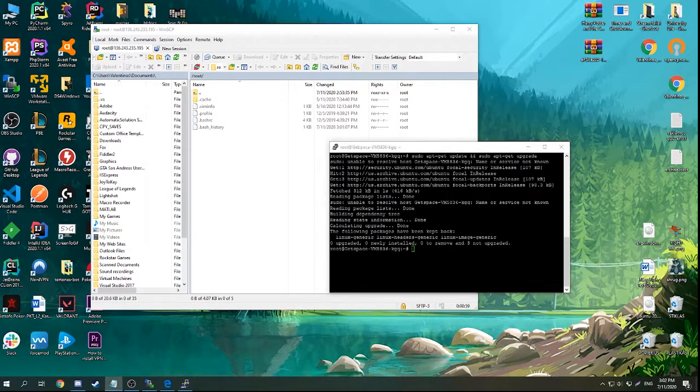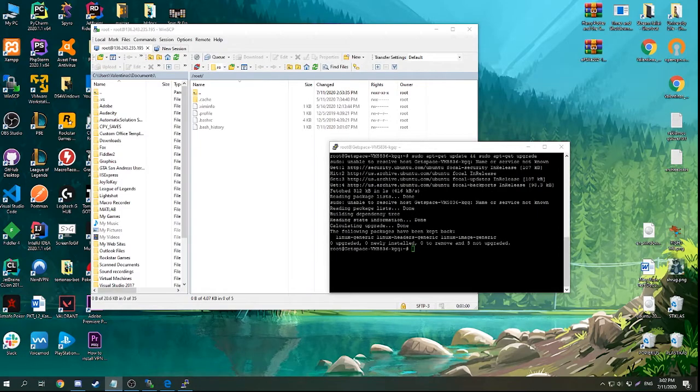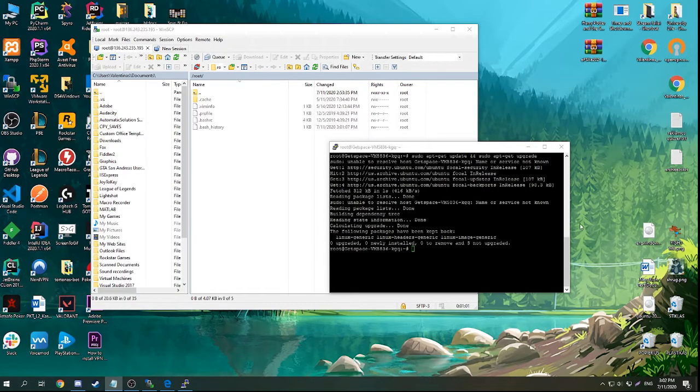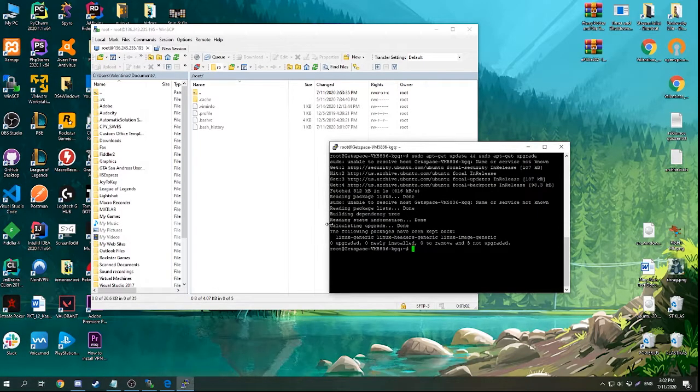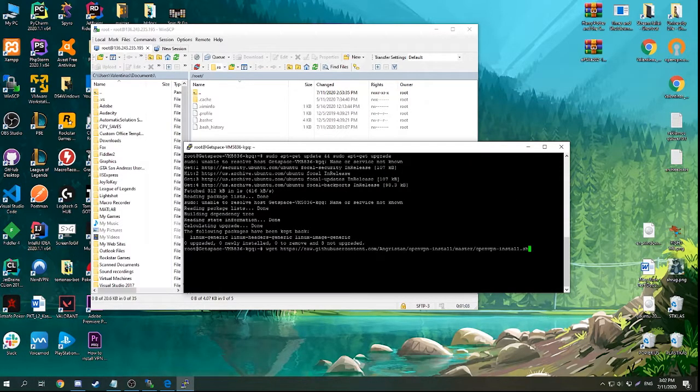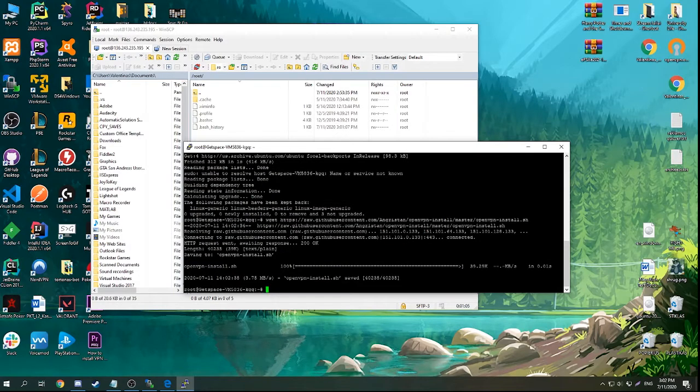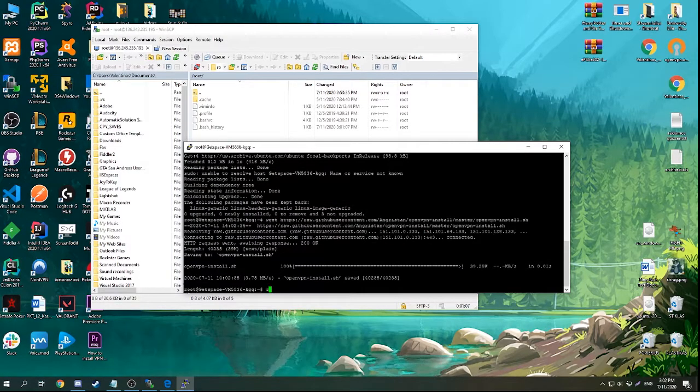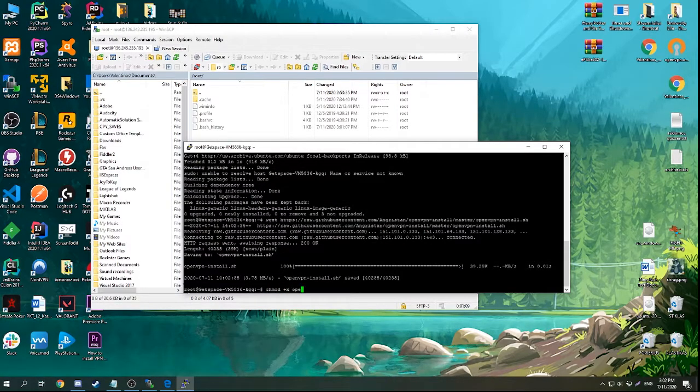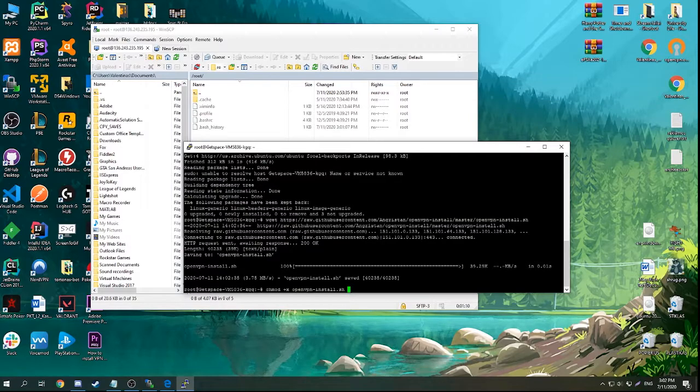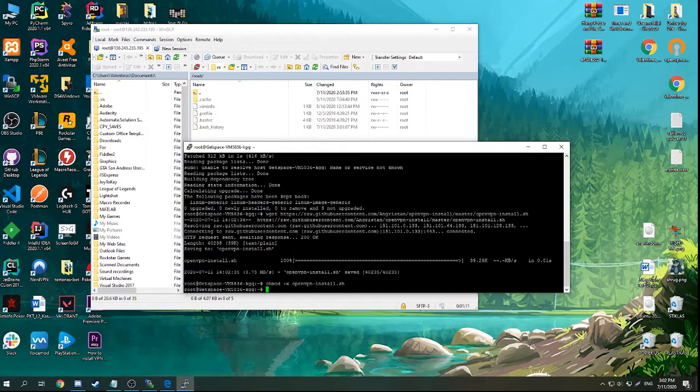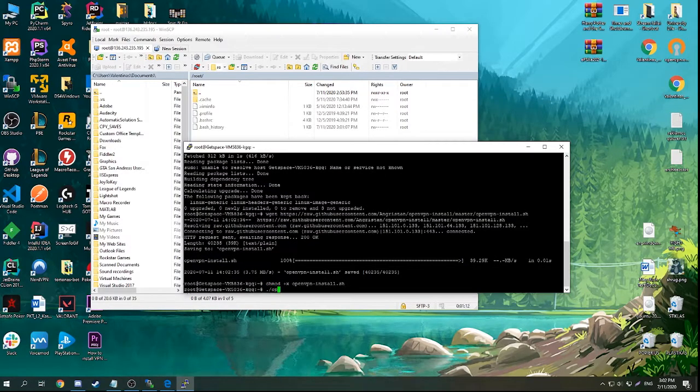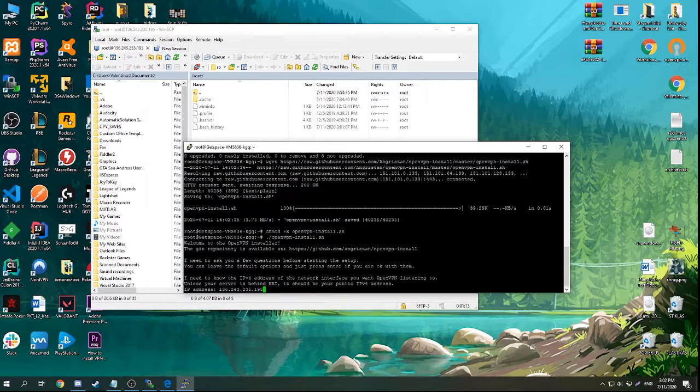just copy this line from the description which will download the installation file. After that you need to give the executable permission to this file and then just run it.